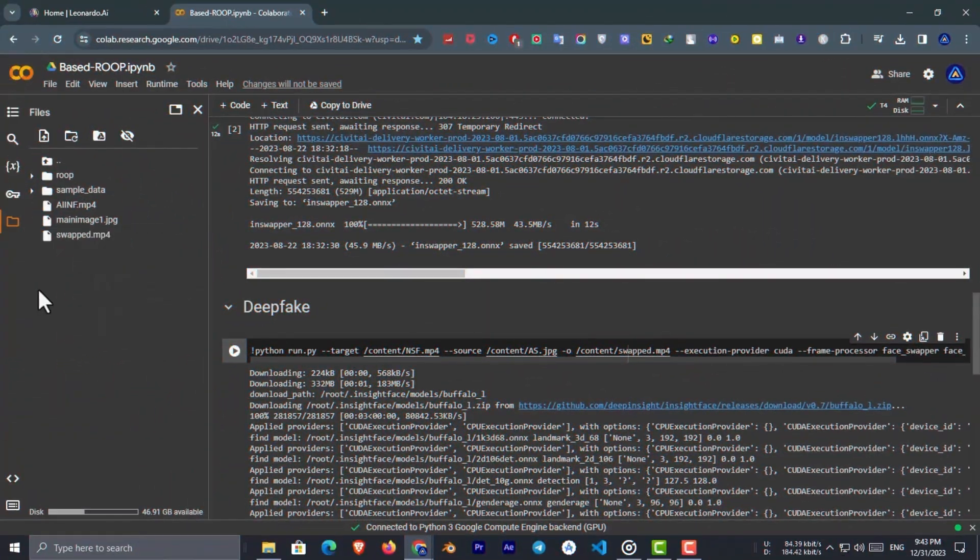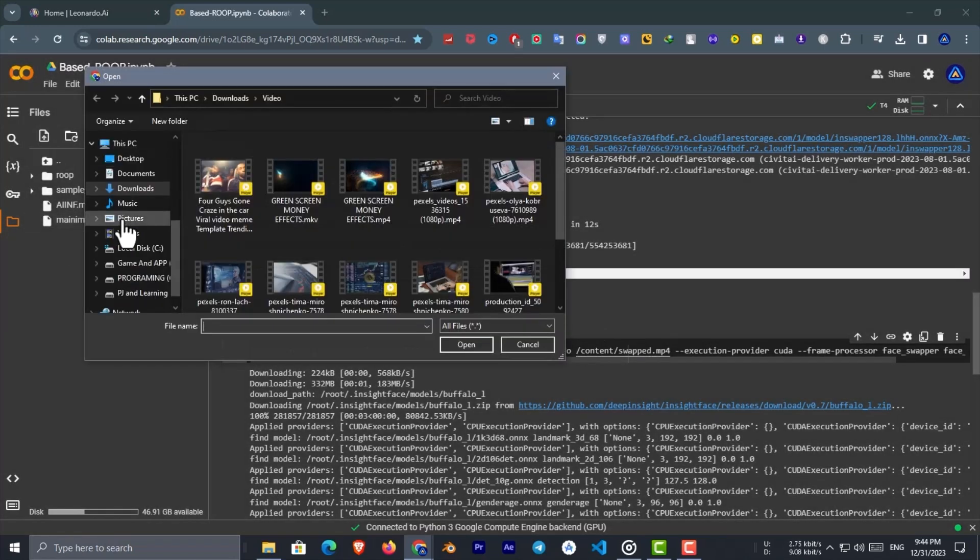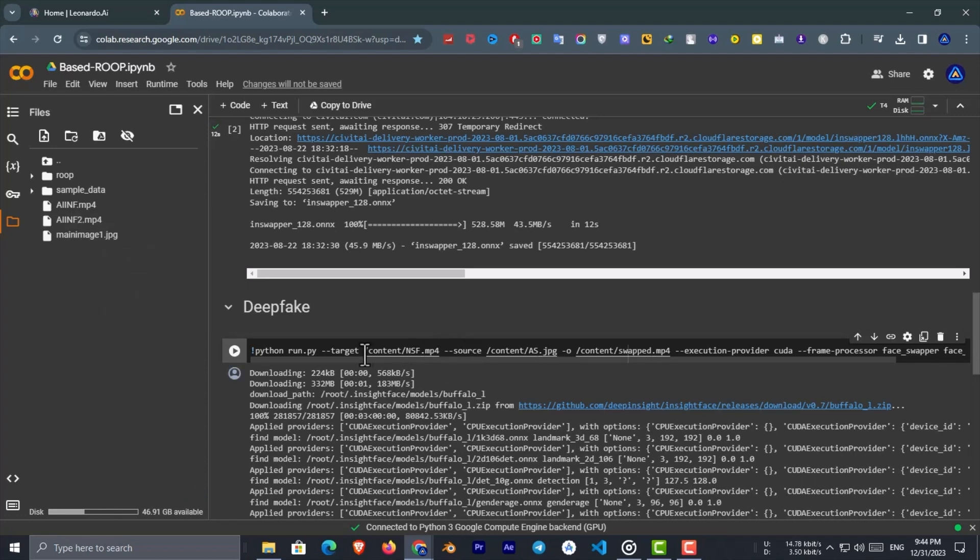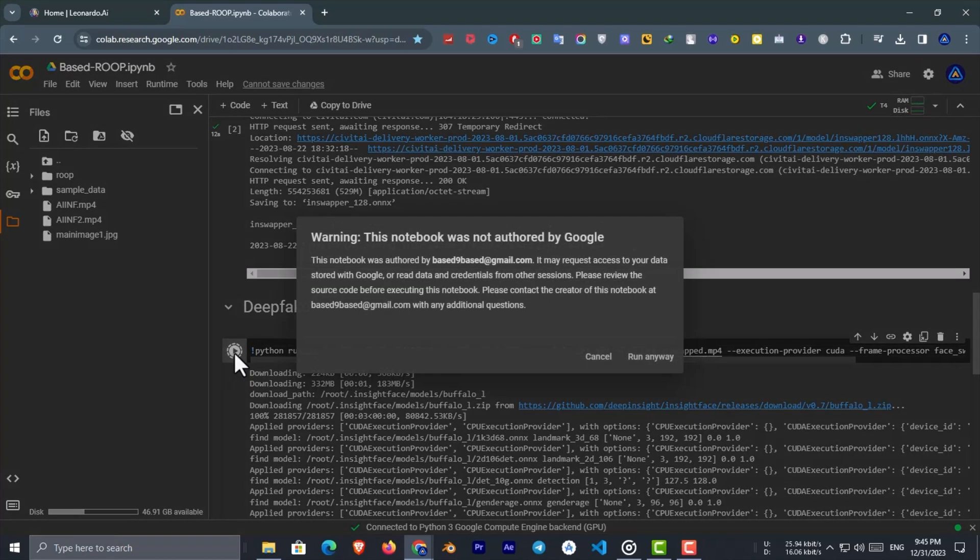If you want to generate another video, make sure to delete the swap.mp4, and then upload a new target video. And then replace the target video path. And then just run the last cell again. It is really simple.